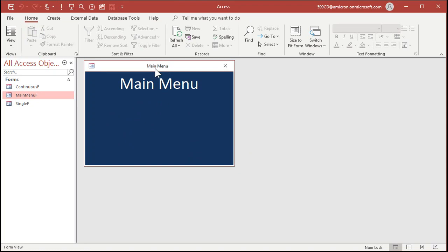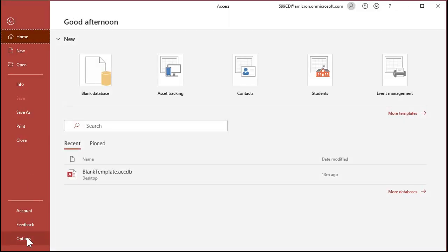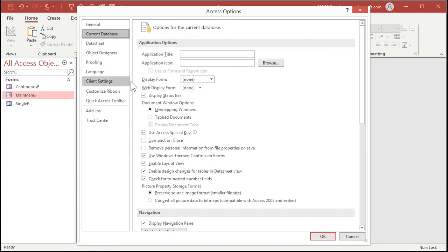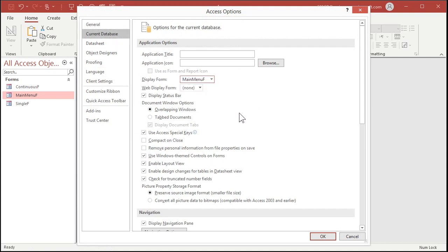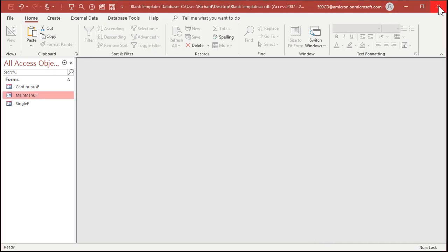I want to make this my startup form for my database, so when it opens it goes right to the main menu. Go to File > Options > Current Database. Right here under Display Form, pick Main Menu F. Hit OK, and now close the database down. Now I've got my blank template — I'm going to copy it by right-clicking, dragging, and copying it, just to make a backup before I show you how to use it.